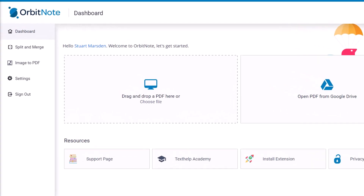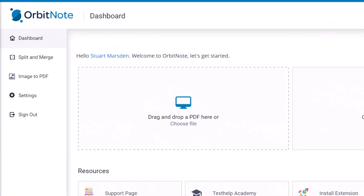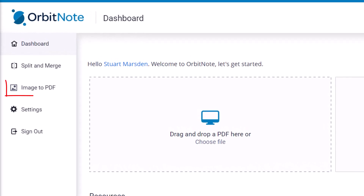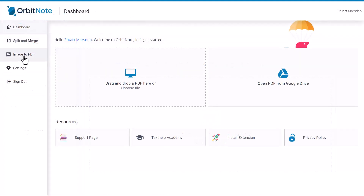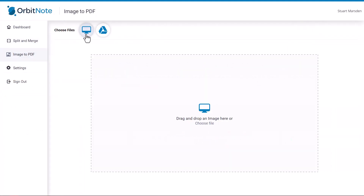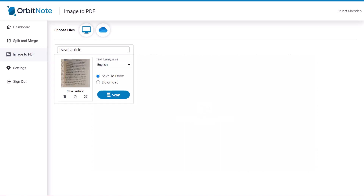The new Image to PDF feature is visible from OrbitNote's dashboard and allows you to convert image files into PDFs. You can choose to open files from your computer, or from your Google Drive if you're signed in with Google, or from OneDrive if you're signed in with Microsoft. Or you can drag image files onto OrbitNote.